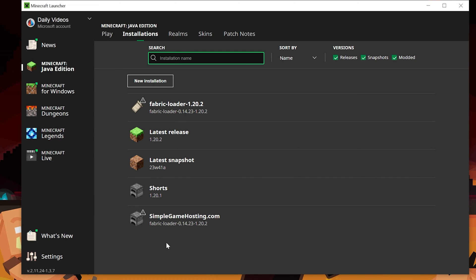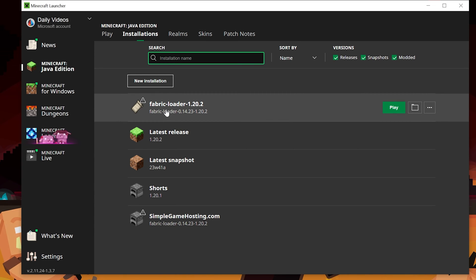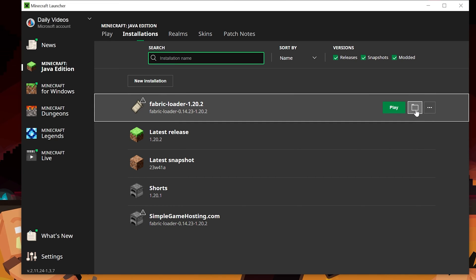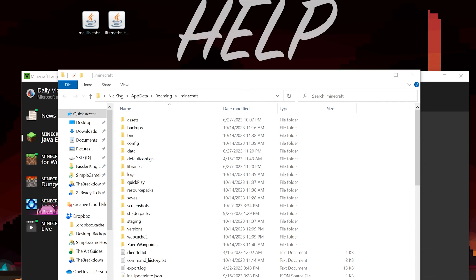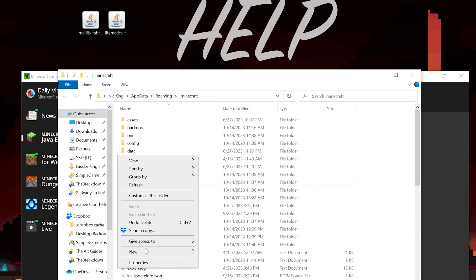Now, how do we install Litematica? Well, what you want to do is go to your Fabric installation, either the one that was there by default or the one you created. Hover over it and click on the Folder icon that appears. That will open up your Minecraft folder. Now in your Minecraft folder, you should have a Mods folder. But Nick, I don't. Well, look at this. I don't either.